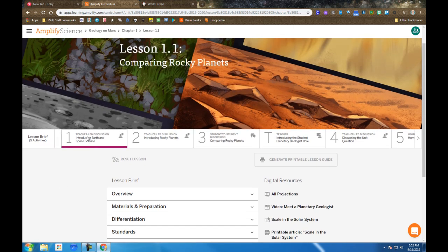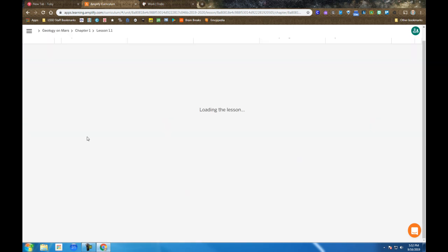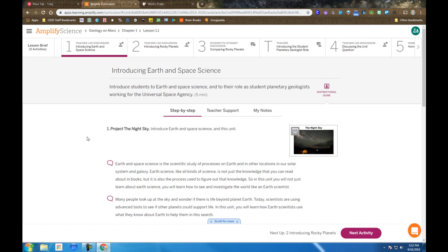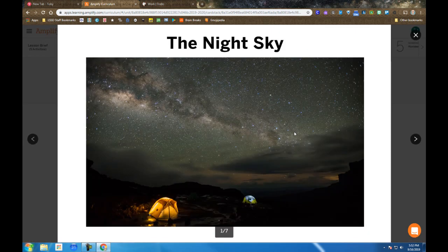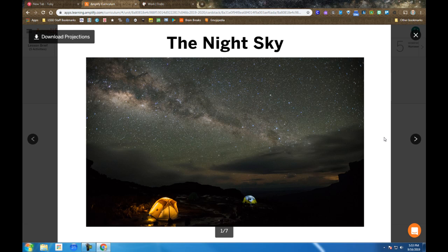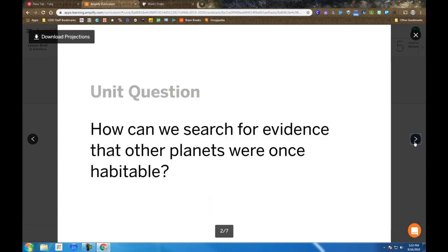So in step 1, this is a teacher-led discussion. They are introduced to their role in the Universal Space Agency. We take a look at the night sky, talk about what might be out there, and then introduce a unit question.